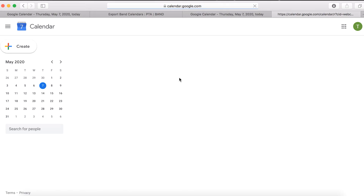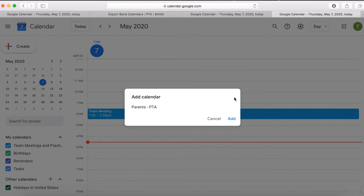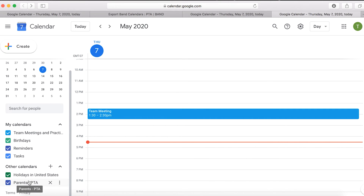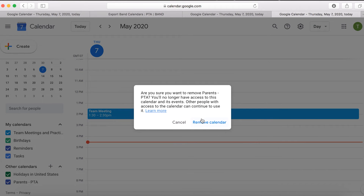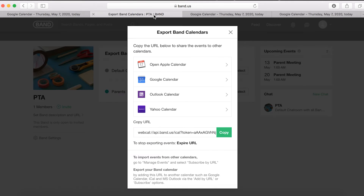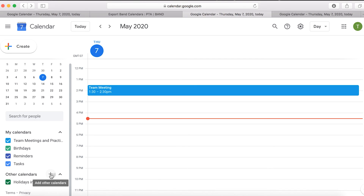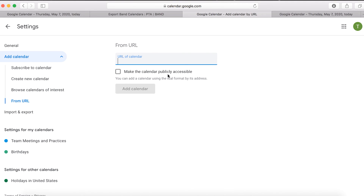If already signed in to Google, the next page that appears is the Google Calendar page. A box will appear asking to add the calendar — press Add, and now the calendar has been added. If you are not signed in and do not have access to a Gmail account at the moment, copy the URL rather than choosing Google Calendar. Once the Google Calendar is accessed, on the left of the screen press the plus sign located just right of Other Calendars. Several options appear — press From URL. Then enter the URL that was copied and press Add Calendar.